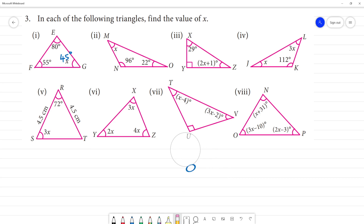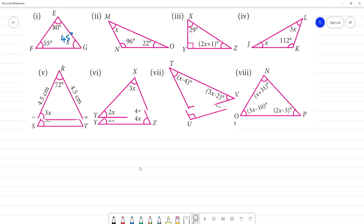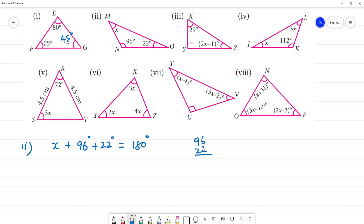Second triangle: x plus 96 degrees plus 22 degrees equals 180 degrees, by the angle sum property of a triangle. 96 plus 22 is 118.